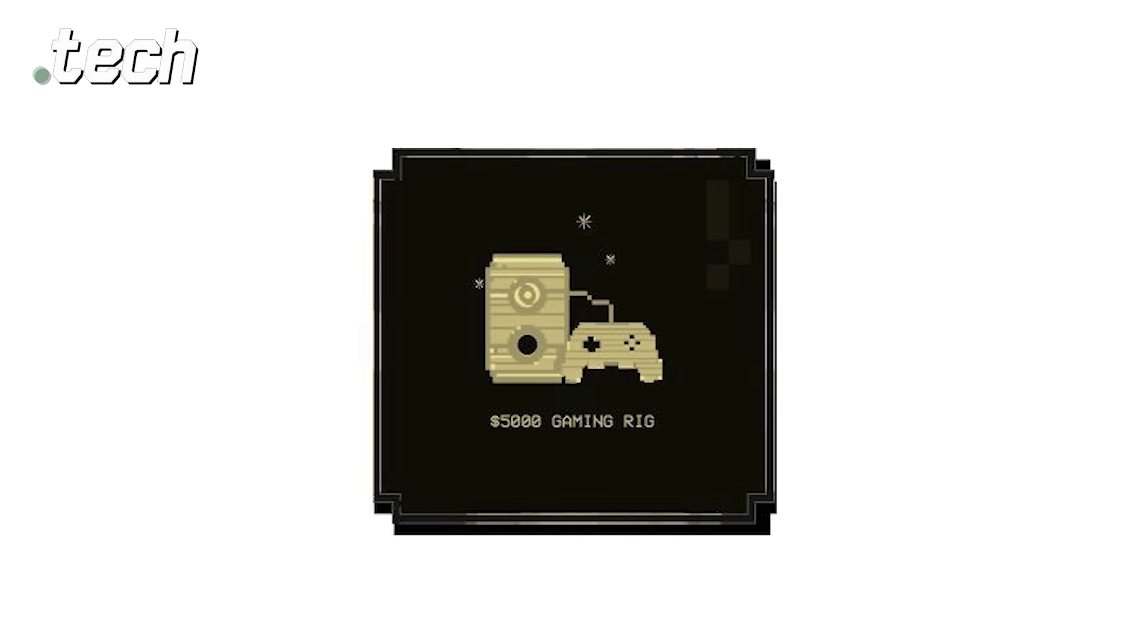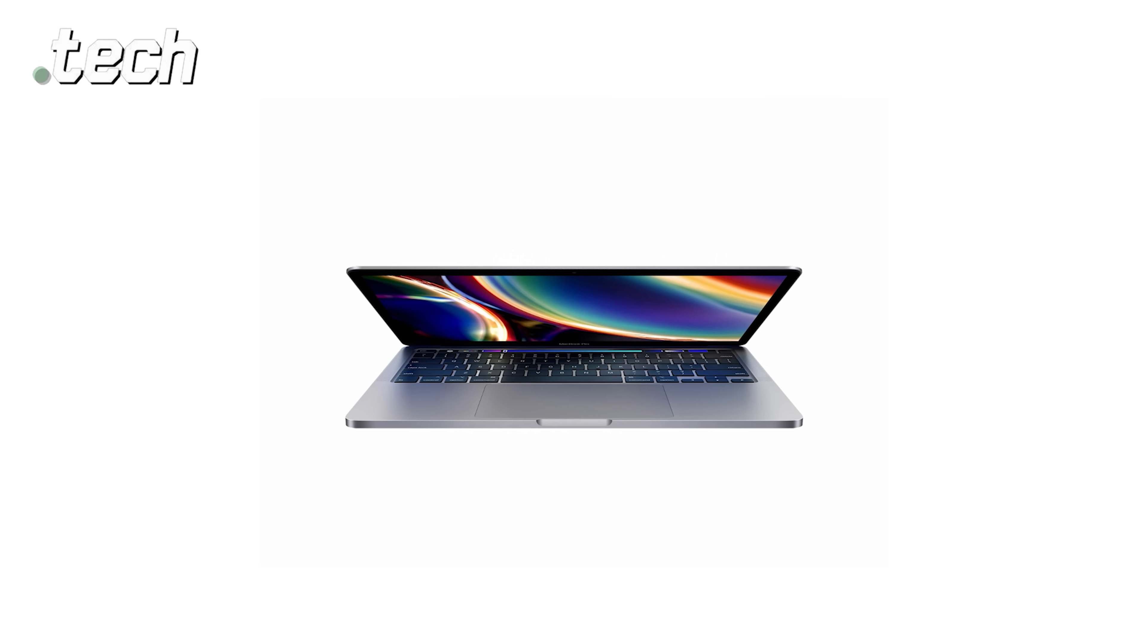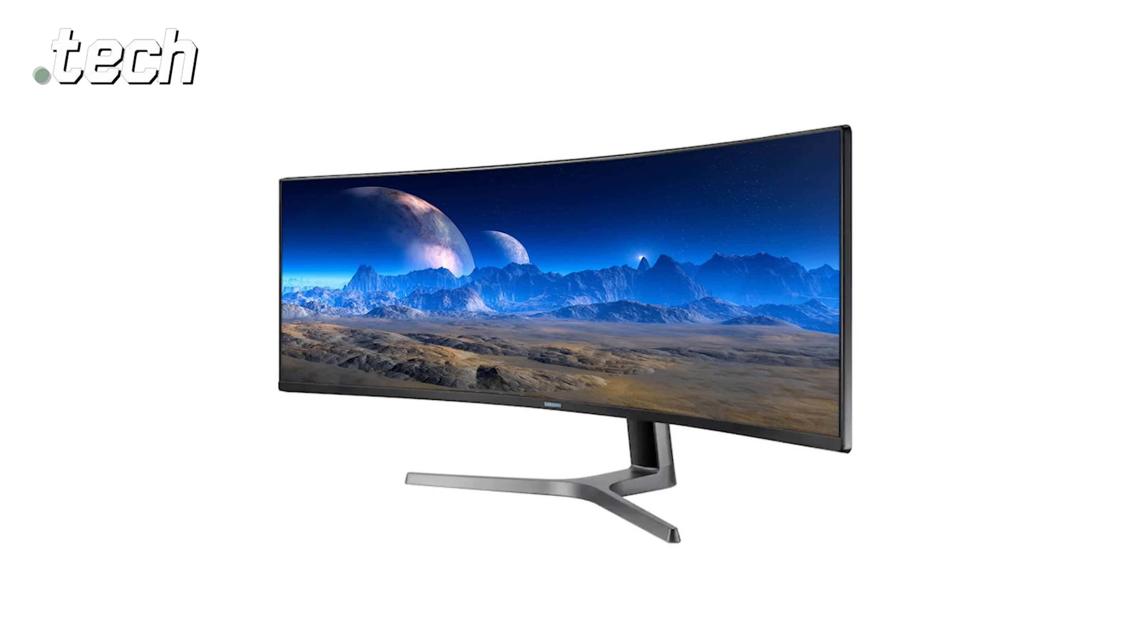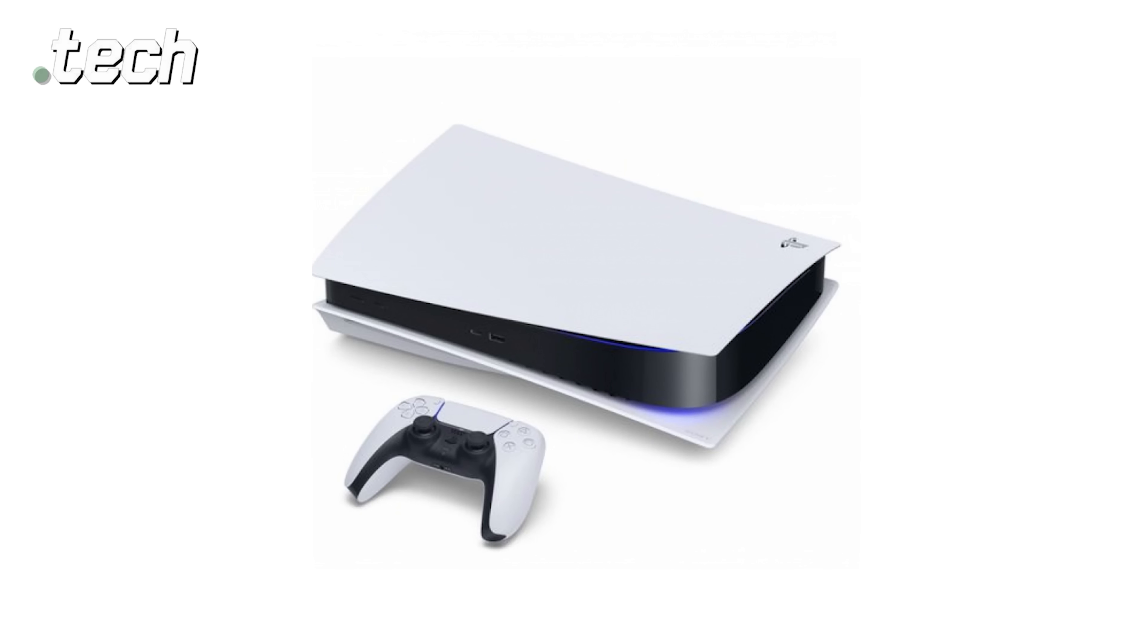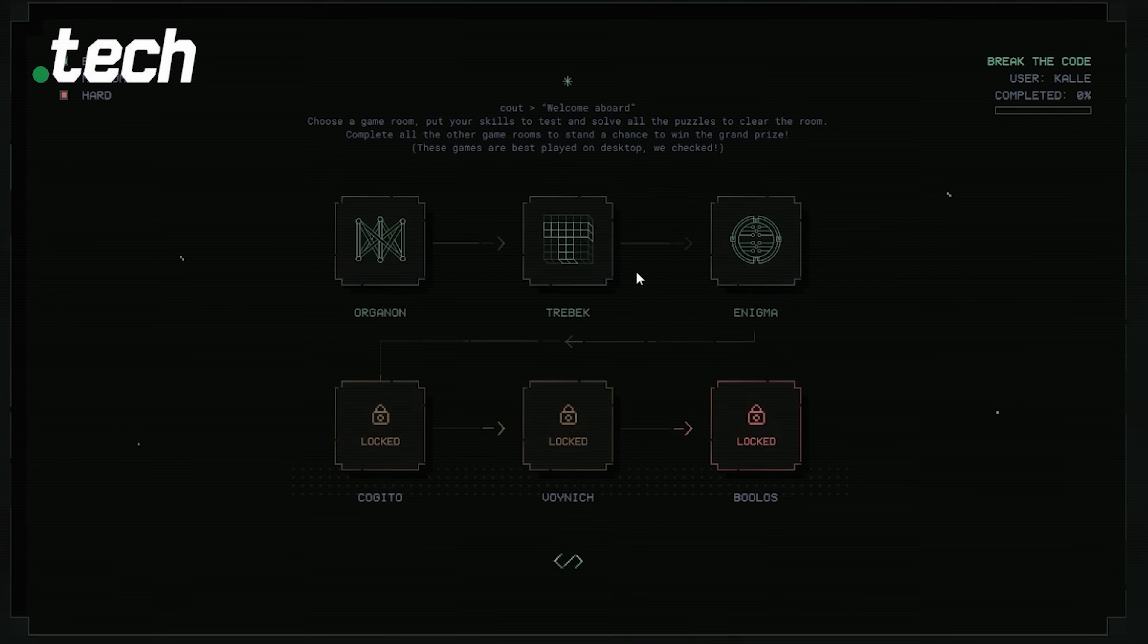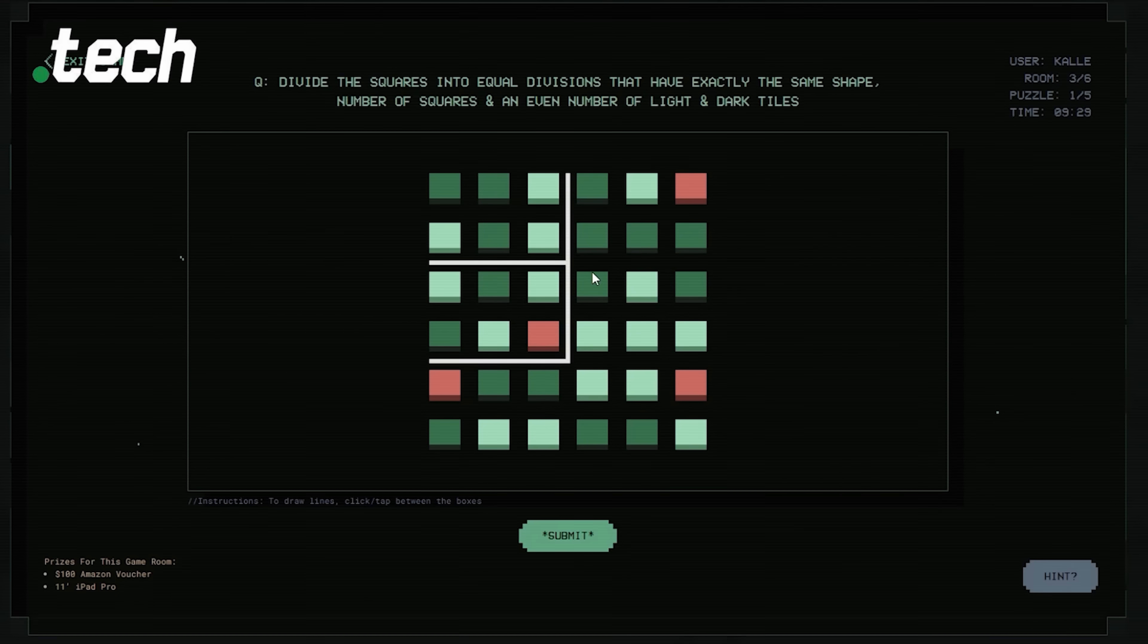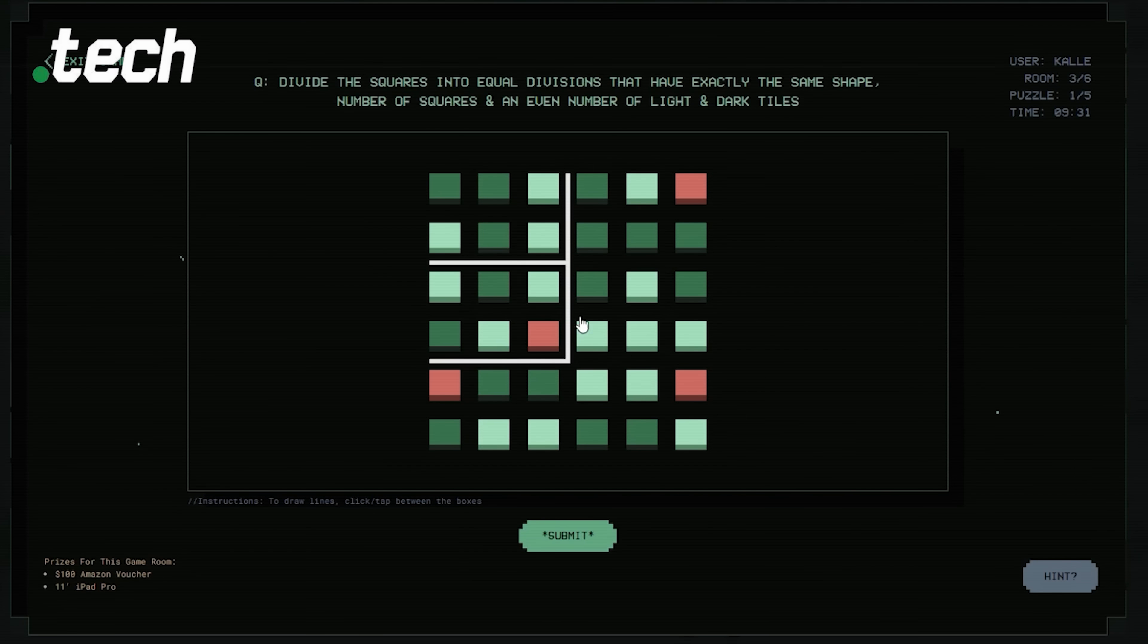Like a $5,000 gaming rig, 13-inch MacBook Pro, 49-inch Samsung monitor, a PS5, just to name a few. That is, if you can solve the puzzles, like this Enigma one that I had trouble figuring out.